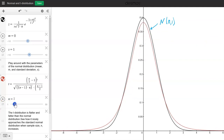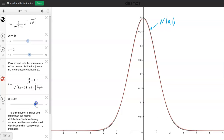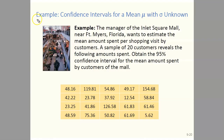Once n gets above 30 and close to 50, it's almost indistinguishable from the standard normal distribution. So the student t distribution is symmetric and bell-shaped, more spread out with more variation than the standard normal distribution, but as n increases it approaches the standard normal. Now let's take a look at an example where we calculate a confidence interval for a population mean mu when the population standard deviation sigma is unknown.